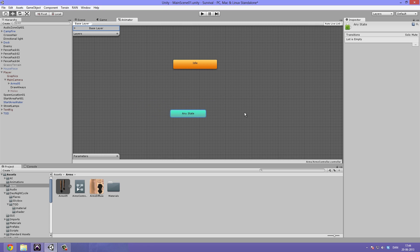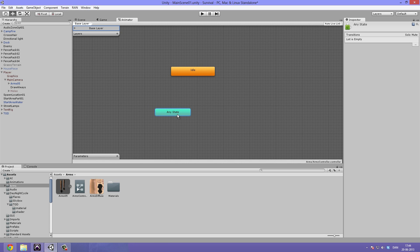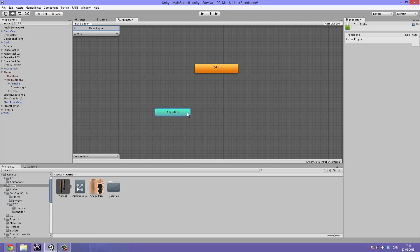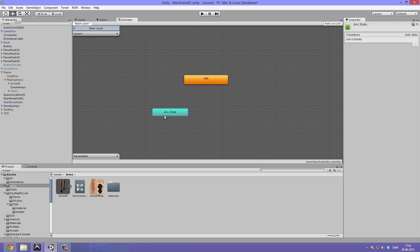Next up we have this, which is included in any controller in Mecanim by default — this is called the Any State. It allows us to blend into animations no matter what state we're in. Normally you make transitions from state to state, but Any State lets us blend into an animation from any state. For example, if we want a dying animation, we want to be able to trigger it whether the player is running, hitting something, or idling. It's really important to remember to add a condition on that transition so it won't just die all the time.